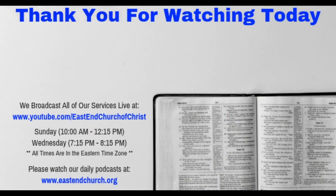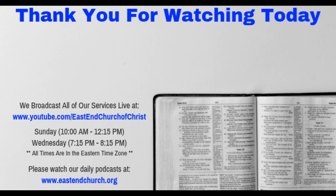I'm not ashamed to own my Lord, nor to defend His cause. Maintain the honors of His word, the glory of His cross.